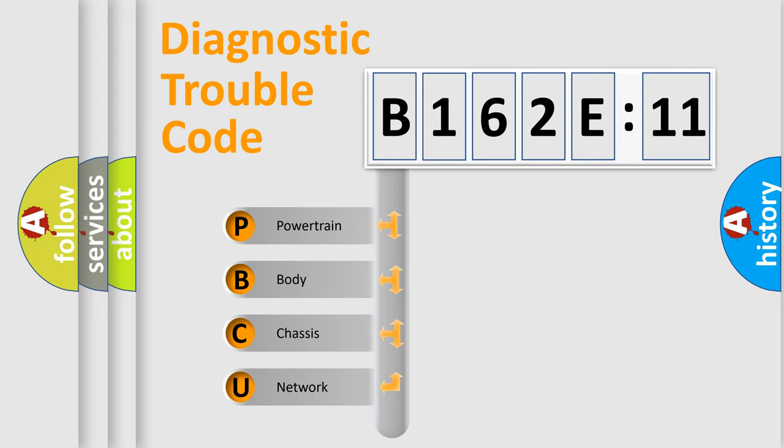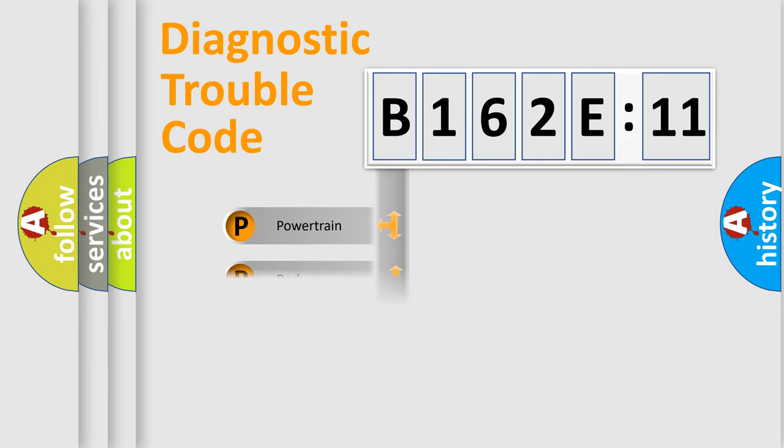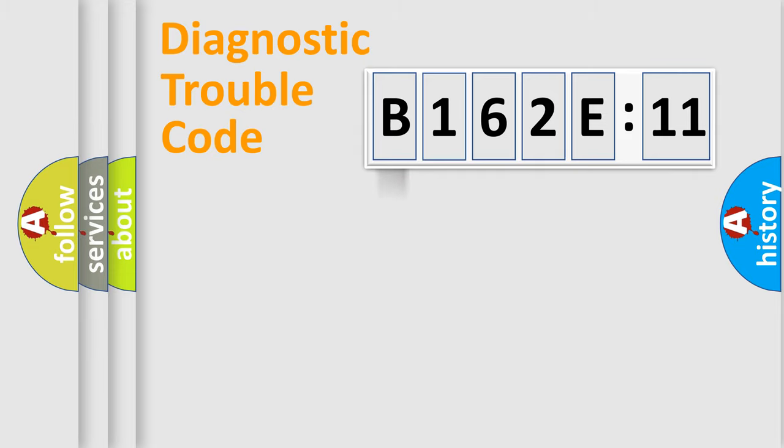We divide the electric system of automobile into the four basic units: Powertrain, Body, Chassis, Network.